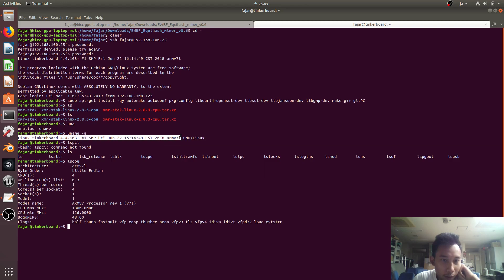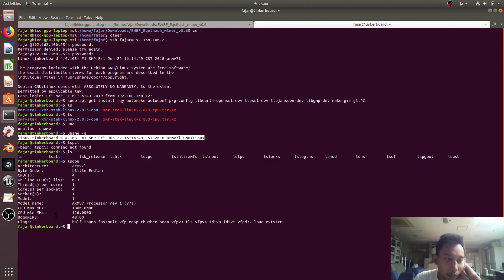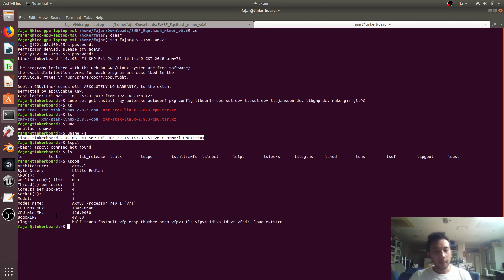Using the uname command, it is running Linux on the Tinker Board with ARM 7 architecture. This is the CPU which has four CPU cores and it's an ARM processor. This shows the minimum and maximum frequency.